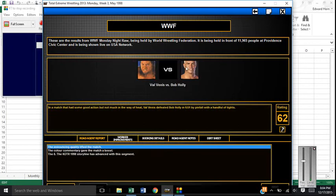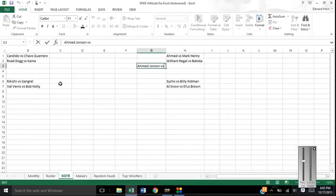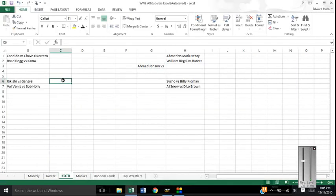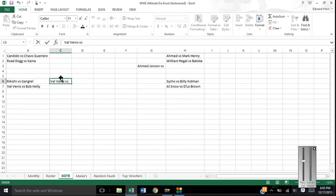Following that, we get Val Venis versus Bob Holly. Another King of the Ring match. Val Venis here picks it to win by cheating with a handful of tights. So let's put Val Venis - he faces either Rikishi or Gangrel.